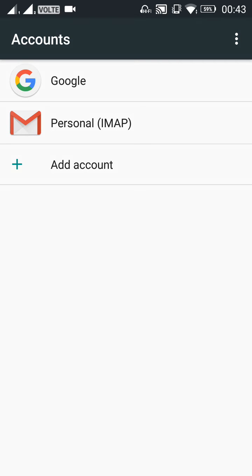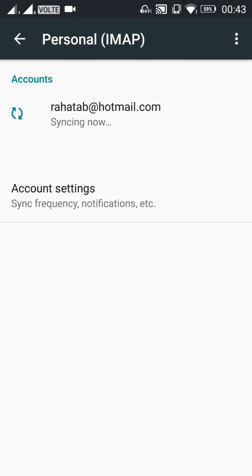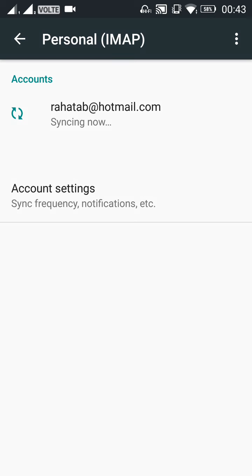So just click on Personal IMAP. As you see, I already logged in with RahatTab at Hotmail.com. Hotmail is a server. By using Hotmail server, I successfully logged in this application. So I want to remove this account from my Gmail application.